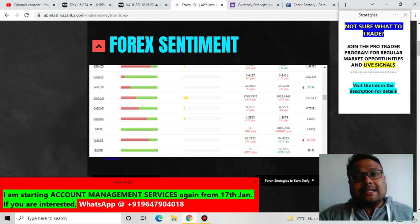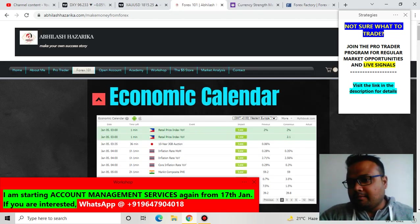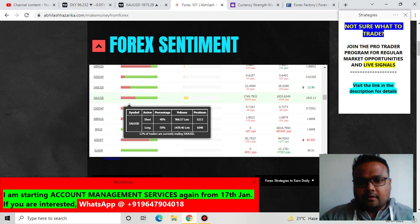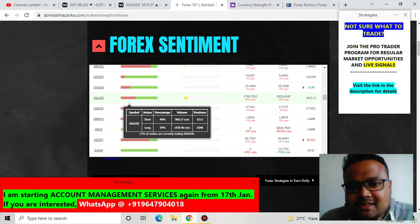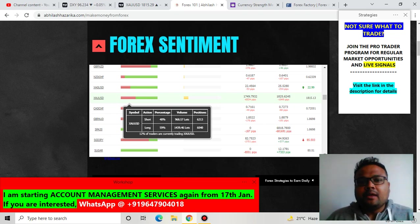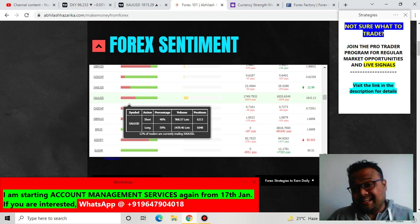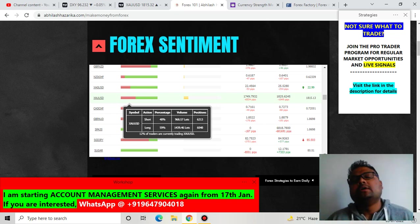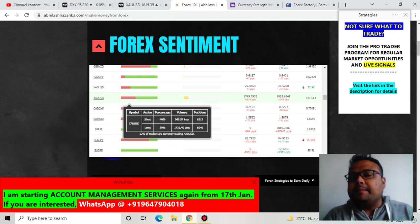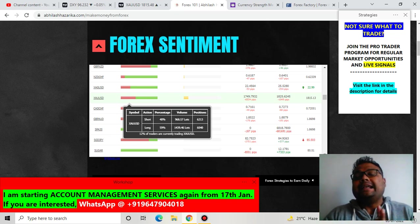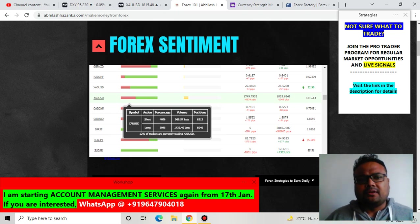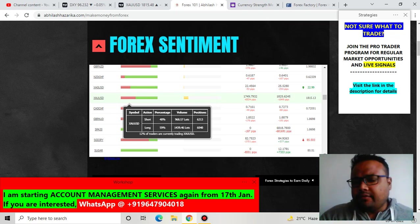If you go to the Forex sentiment meter on my website, you will see the sentiment for Gold. About 40% of retail traders are on the short side and 59% are on the long side. Generally, we see that market always moves against the sentiment of retail traders, because 90% of traders lose money in the market. But right now, from the sentiment also, we are not very convinced. Things are pretty confusing with Gold right now.